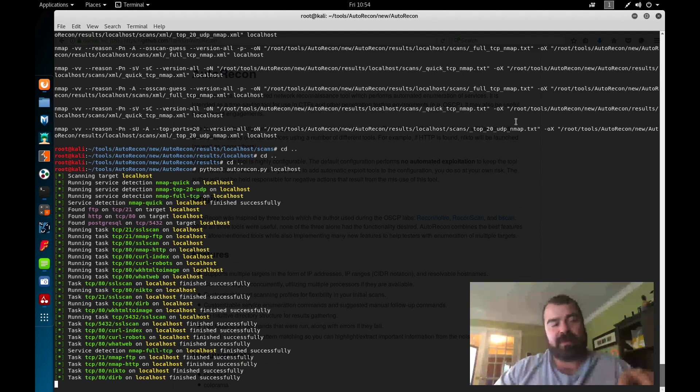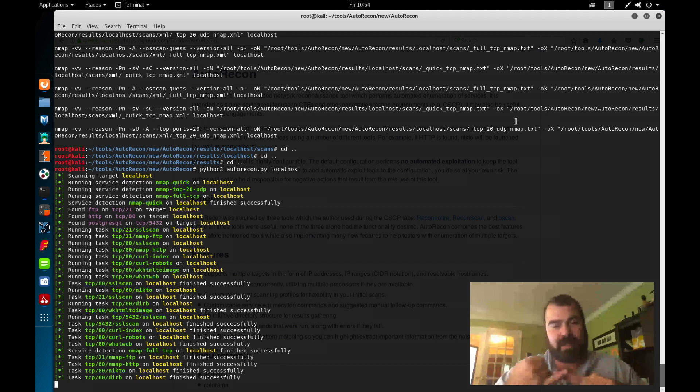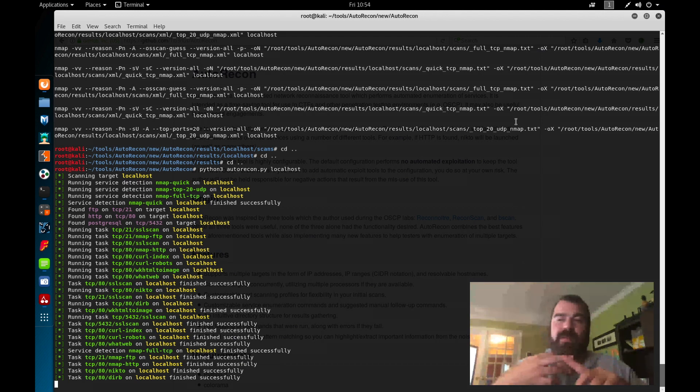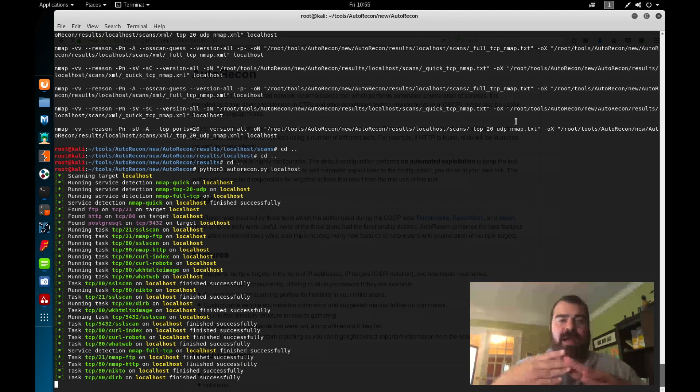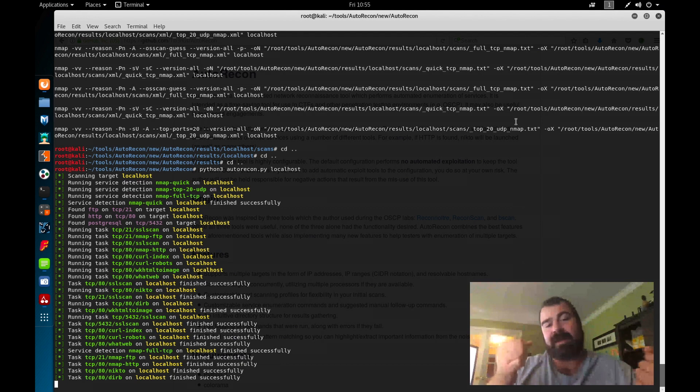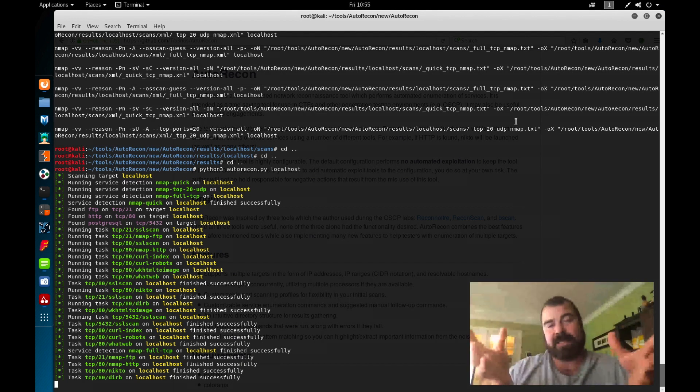You can actually build this tool yourself using either Python, shell script or any other language you're comfortable with. Only difference is this developer has already done it for you, making your life easier.